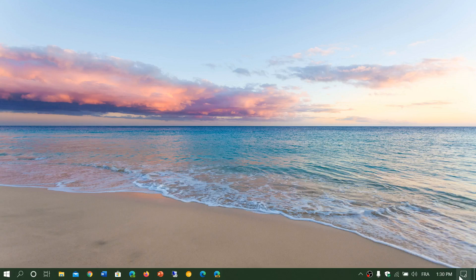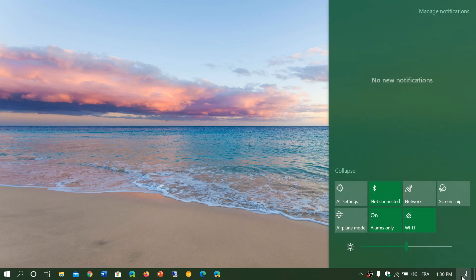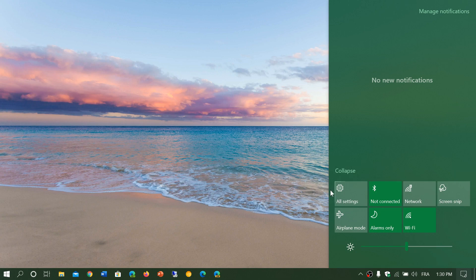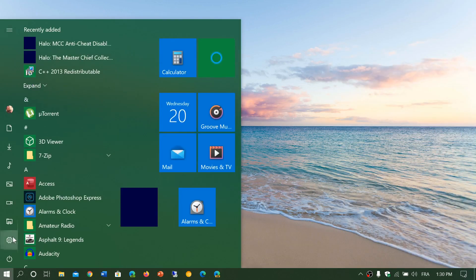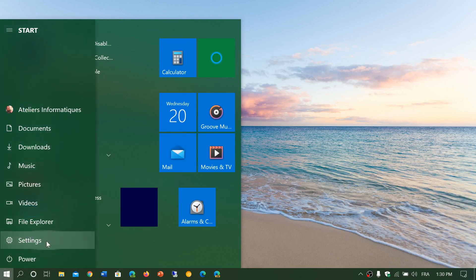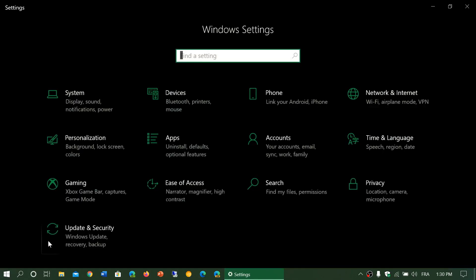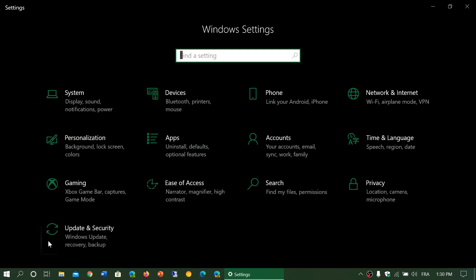Go into your settings app, either by the quick actions or the Start menu and the settings gear. In here, you'll want to go to privacy.